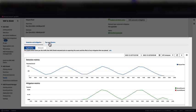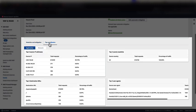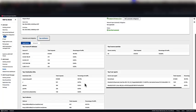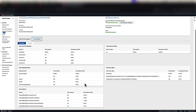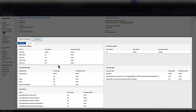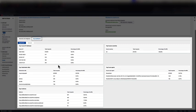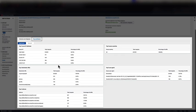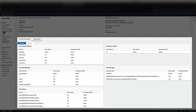If we switch over to the top contributors tab, we can see some more interesting details about the traffic. For application layer attacks, the top five contributors are provided on dimensions such as source IP, source country, destination URLs, referrers, and user agents. You can see here that there's a pretty obvious culprit from our simulated attack.